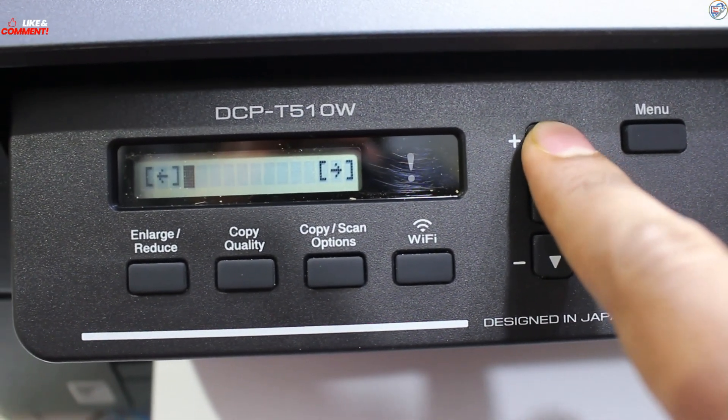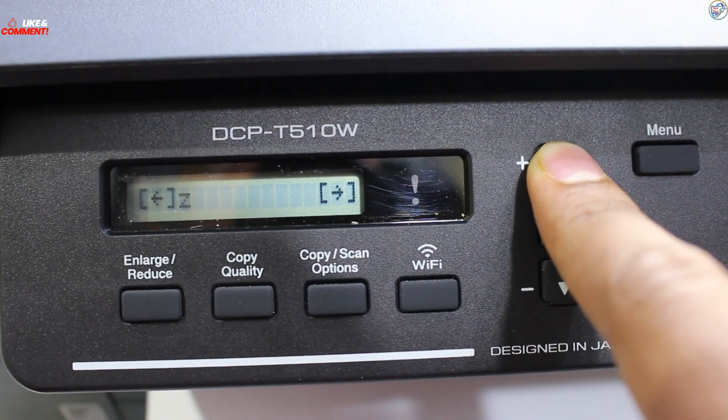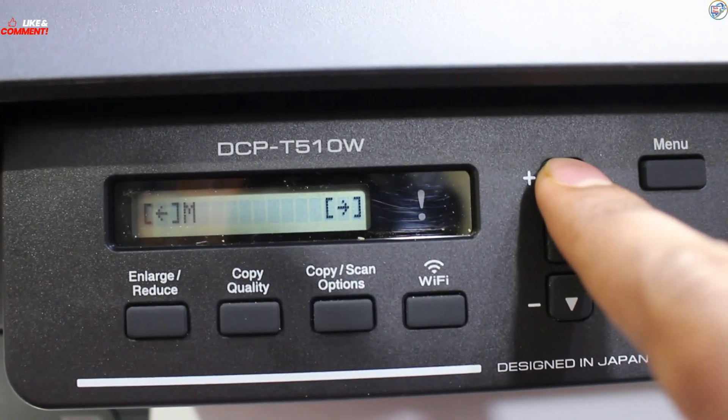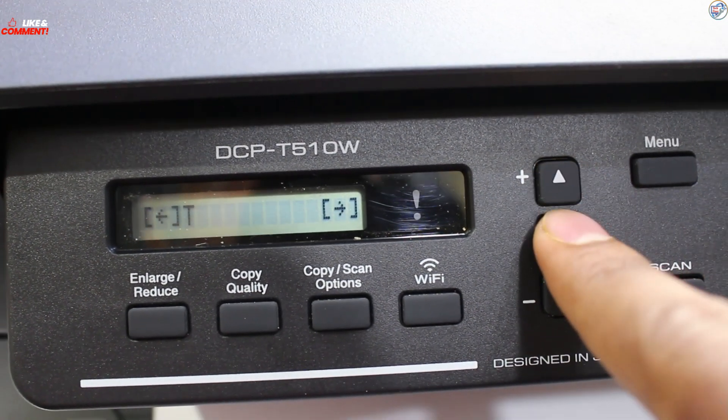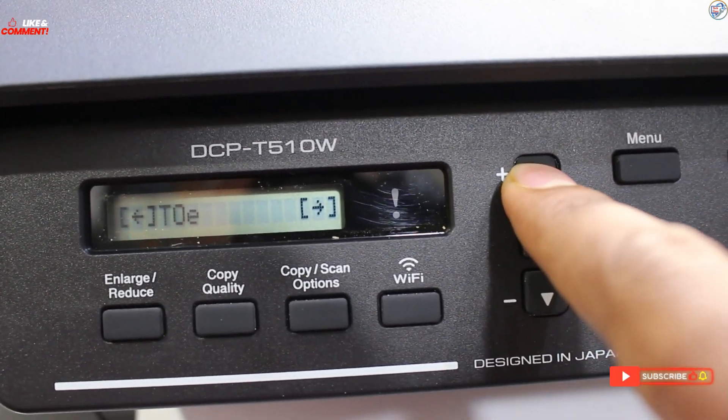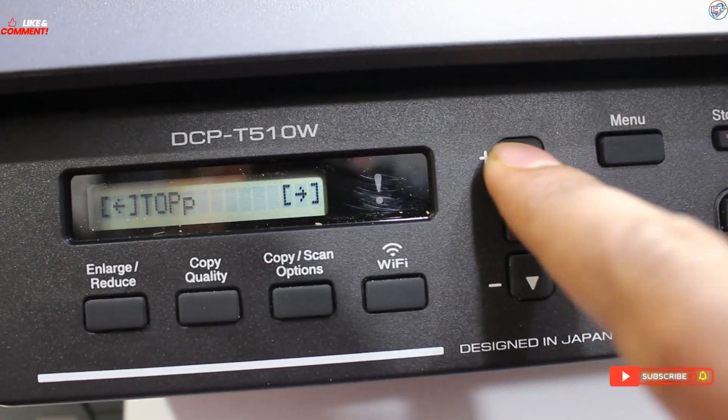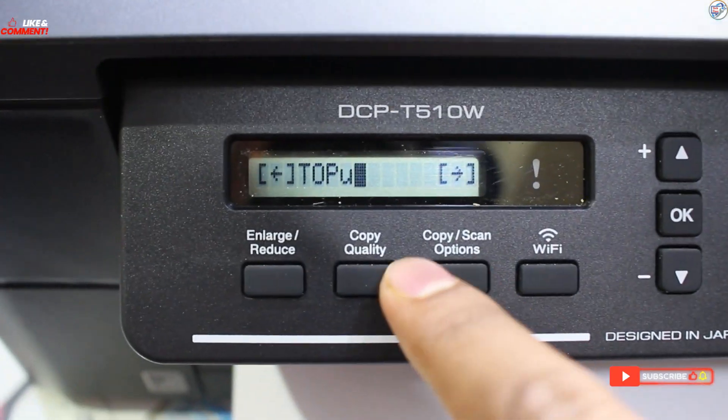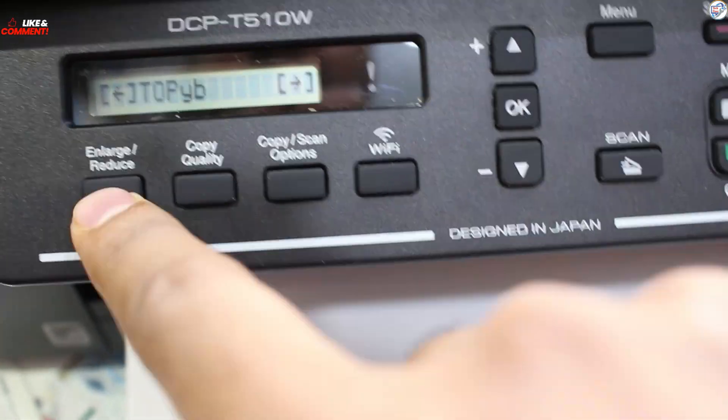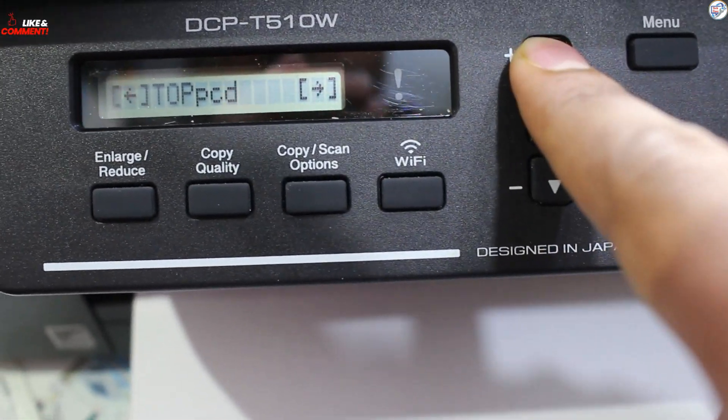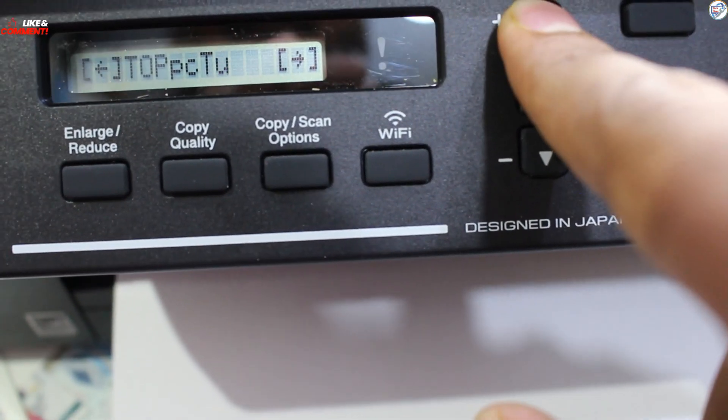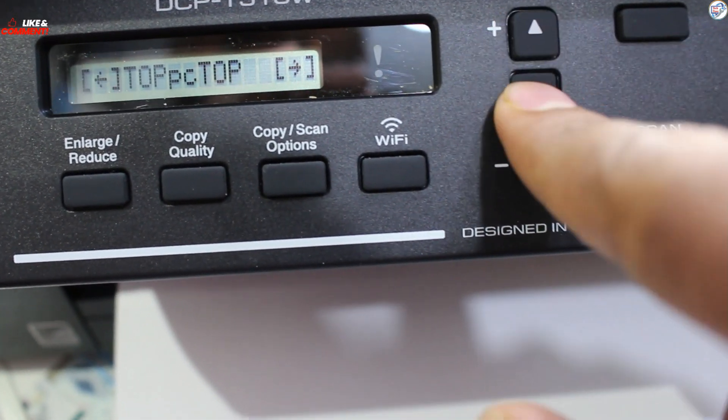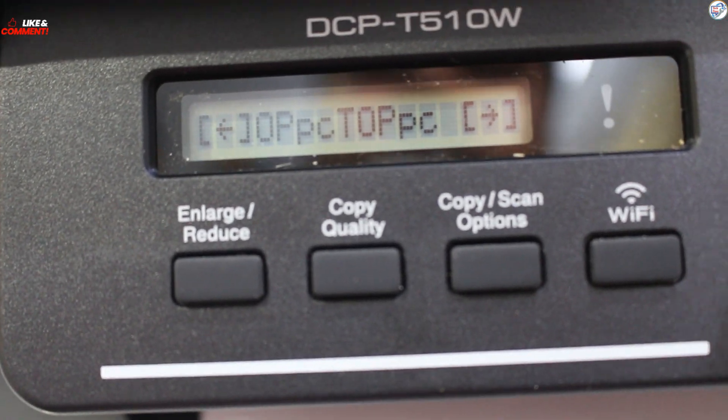Enter your network password using the alphanumeric buttons and press OK. Confirm the password and press OK.